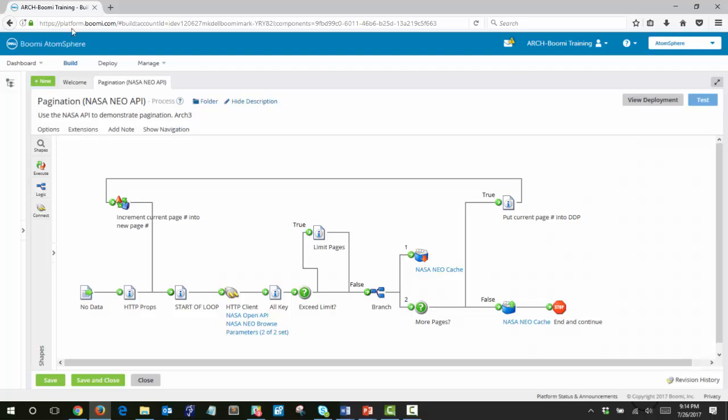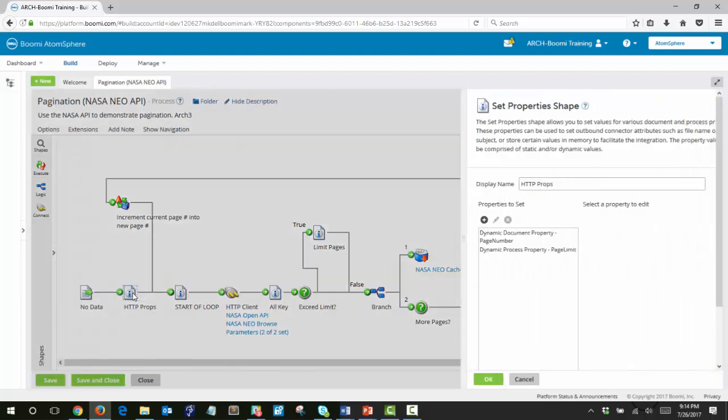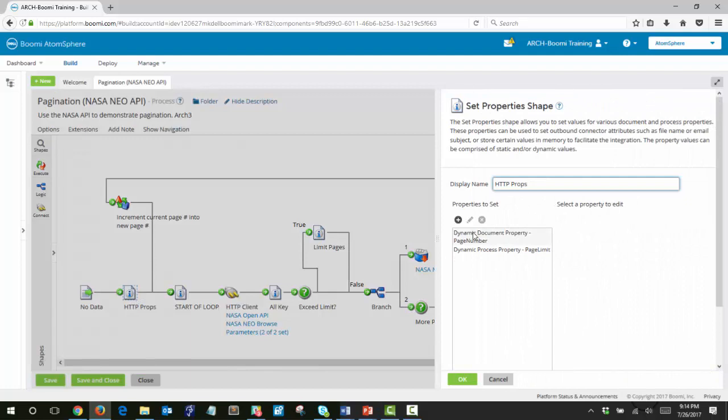So let's take a few minutes to review this process. It begins with a node data star shape and immediately sets a couple of variables for page number and page limit.